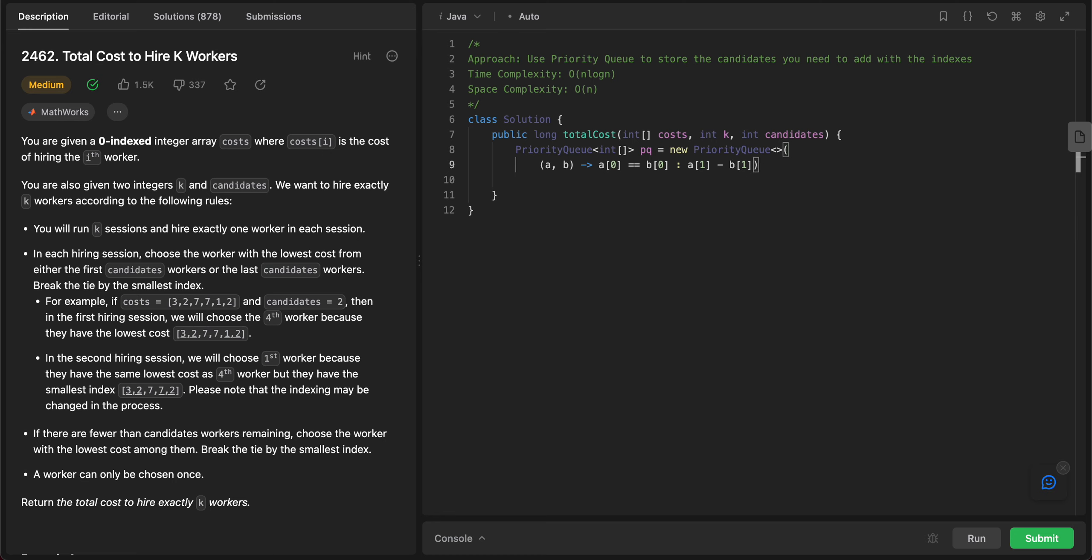If they are not equal, then you just need to take the values themselves and store them according to the values: a[0] minus b[0]. Awesome, so once we have that set up, is that correct? Yeah, okay.